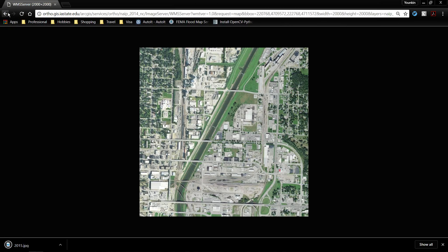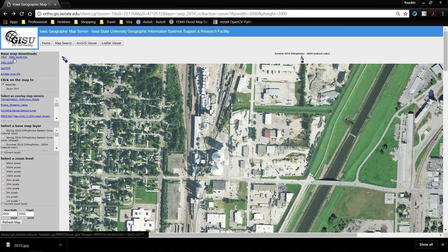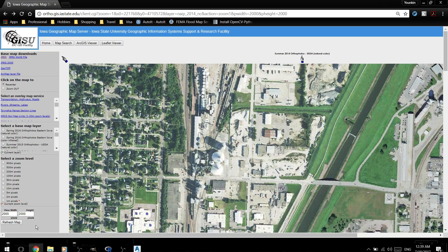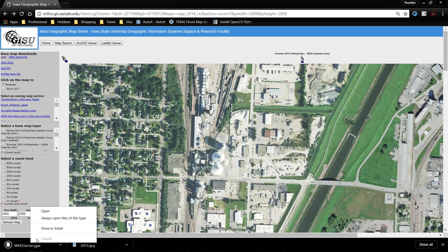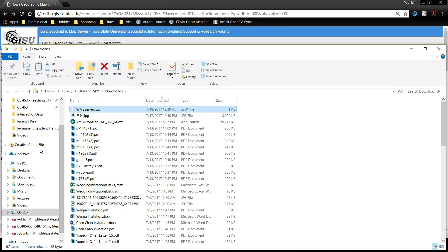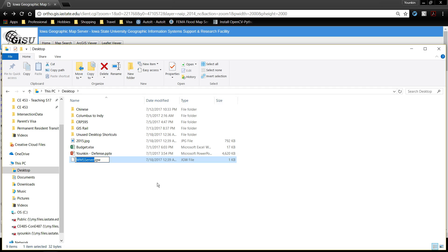Before I go anywhere I'm going to go back and click JPEG world file. This will allow the Civil 3D to know where is the location of this image inside of the coordinate space.